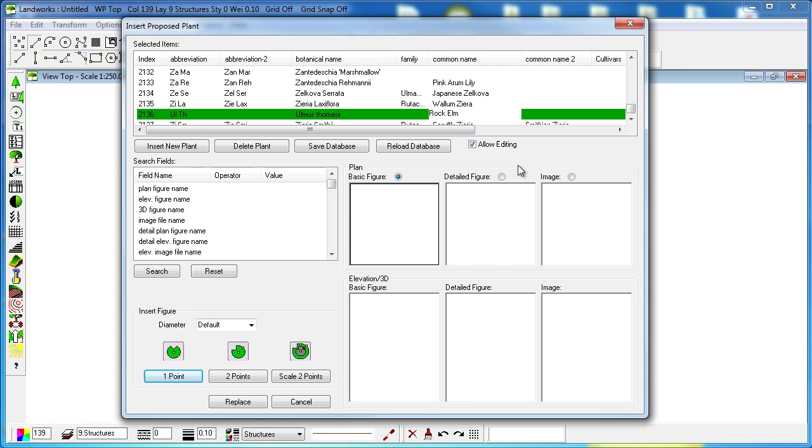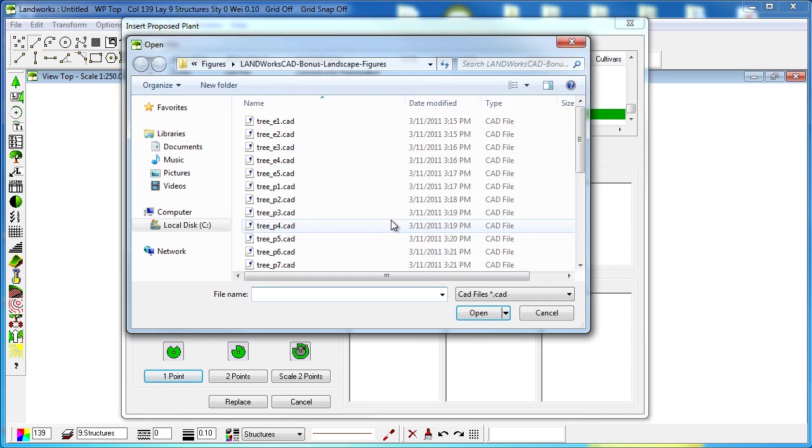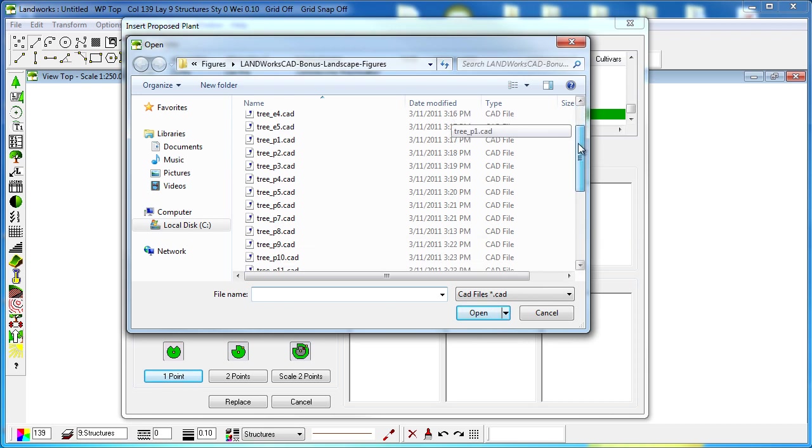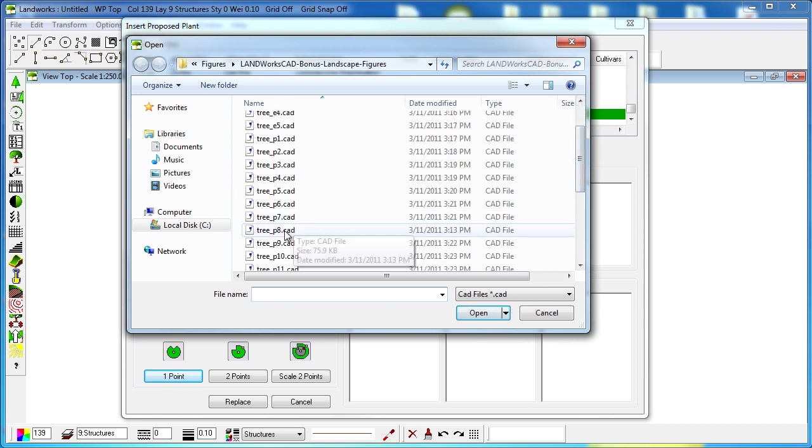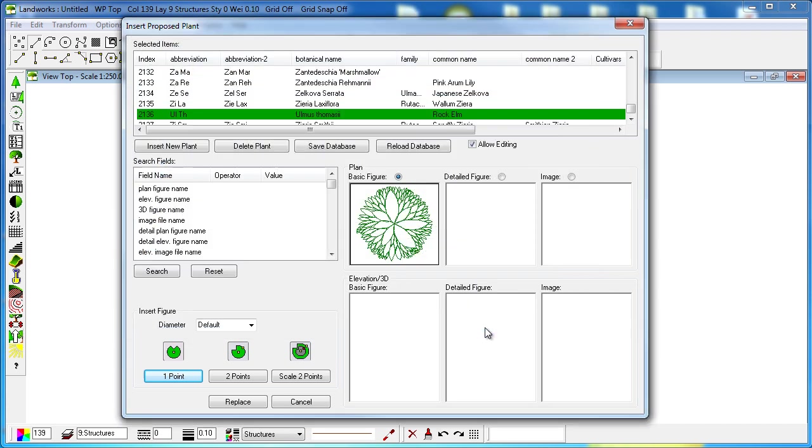The next step is to associate any of the figures to be the basic figure for this plant. So we click on that empty box and then select our desired plant, click on open. We will do the same for the basic figure for our Elevation 3D.